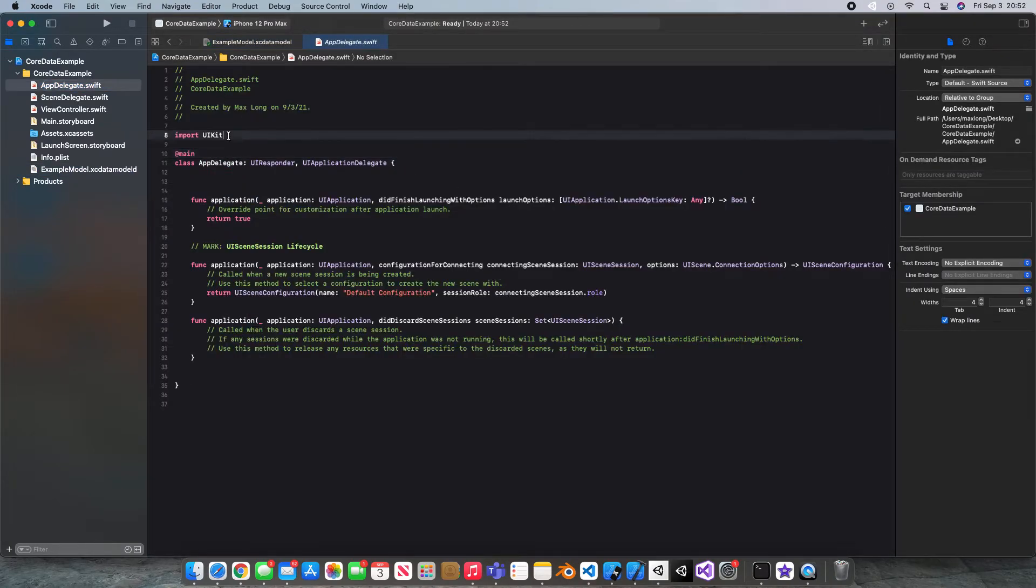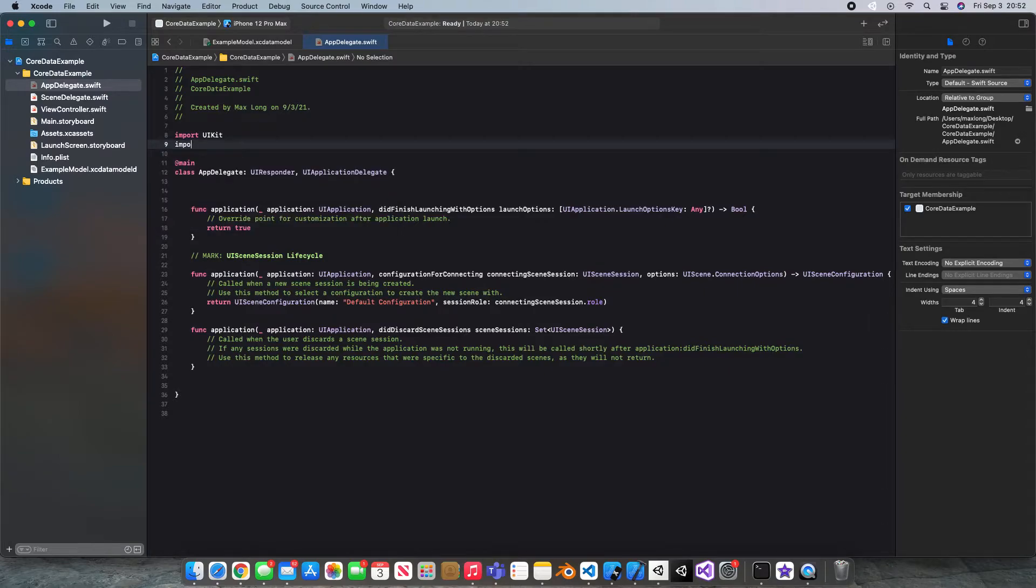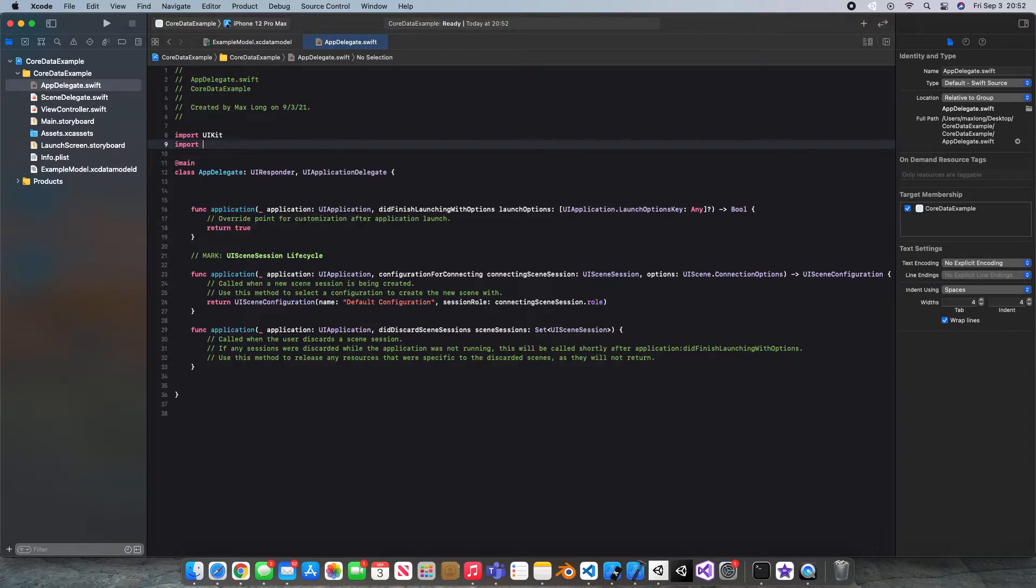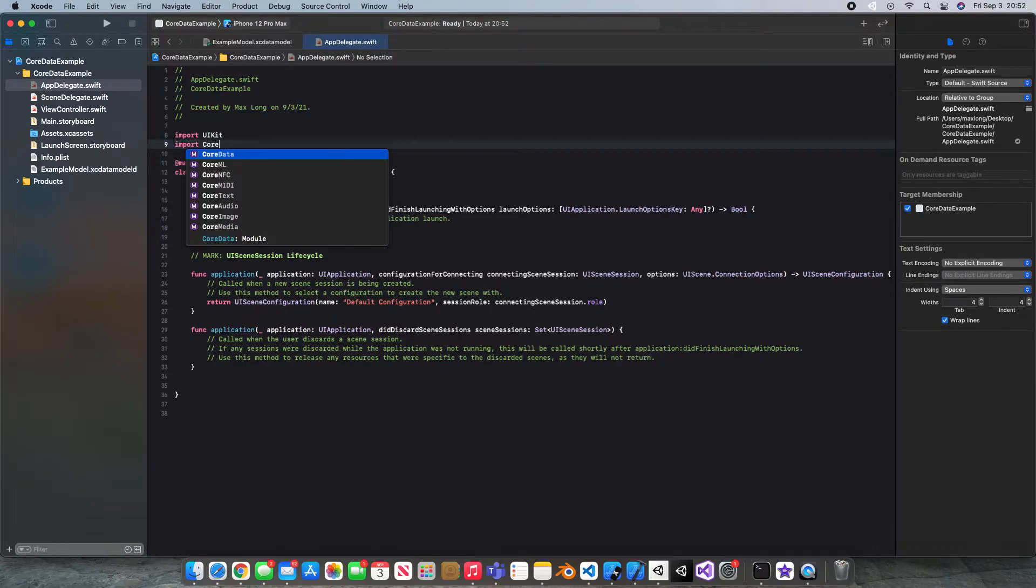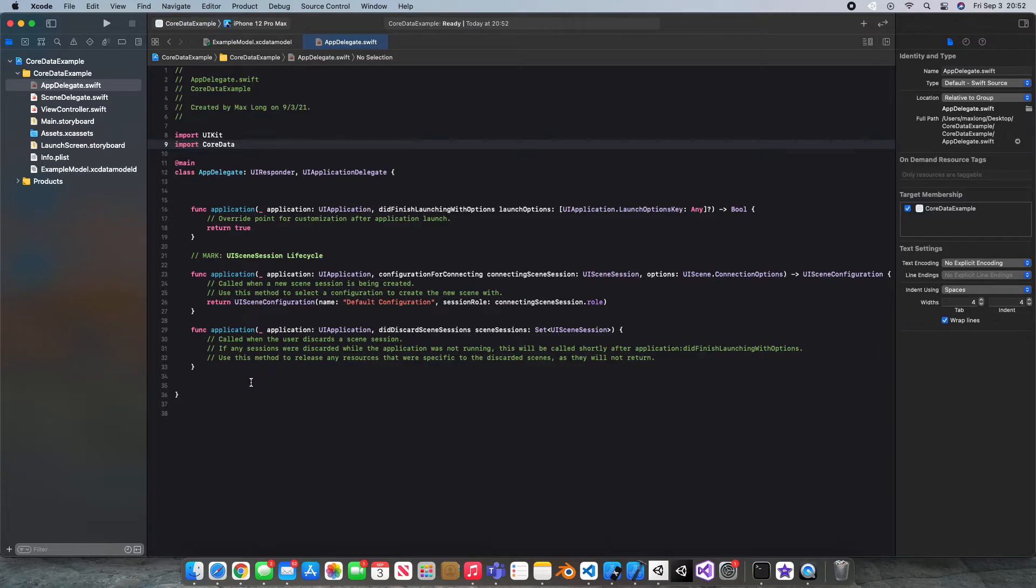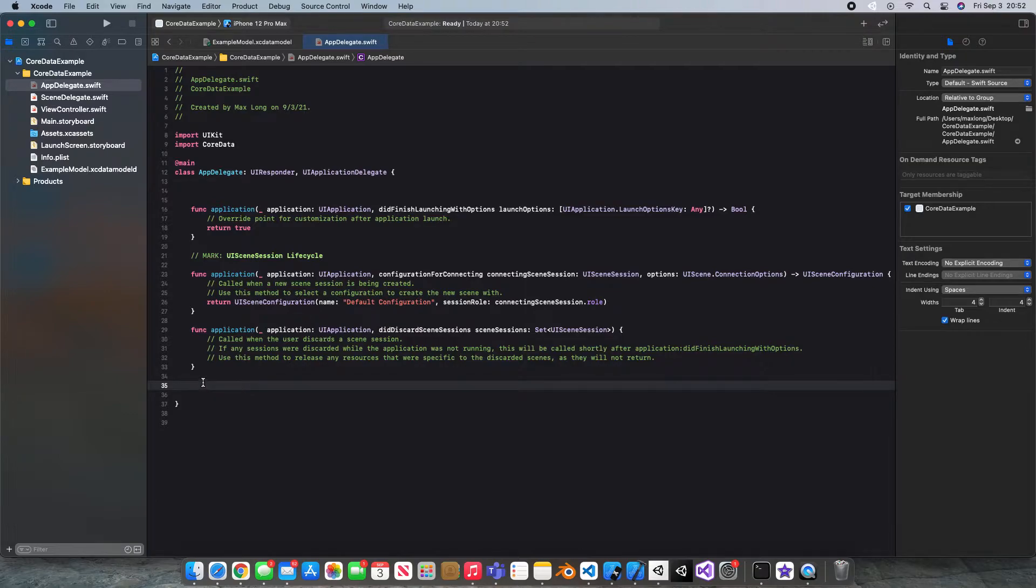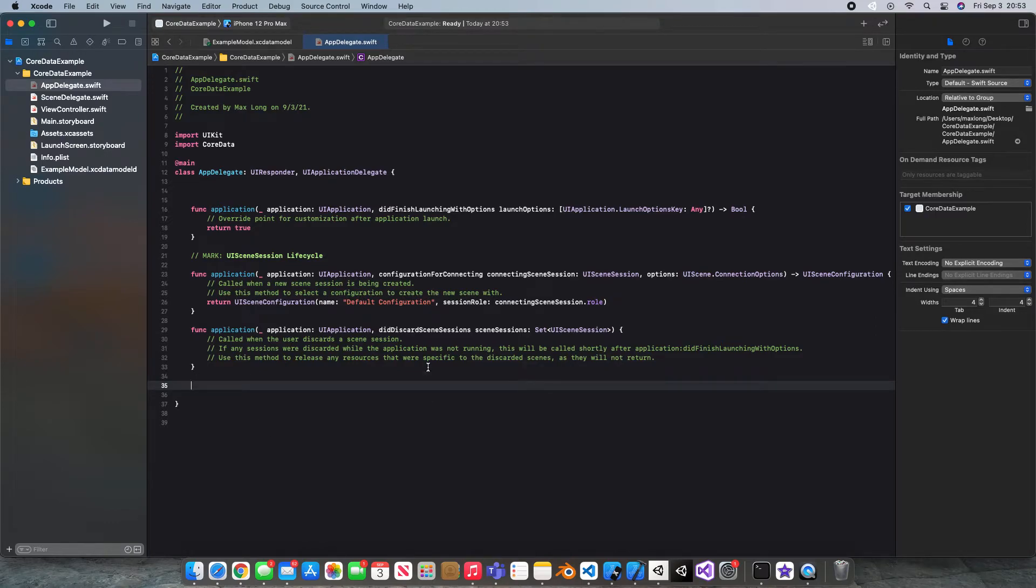At the top, go ahead and import Core Data. Now we can work with a bunch of Core Data stuff. We're going to come down to these last curly braces, and we're going to need to go into, or rather paste a bunch of code in here that would generally come with this.